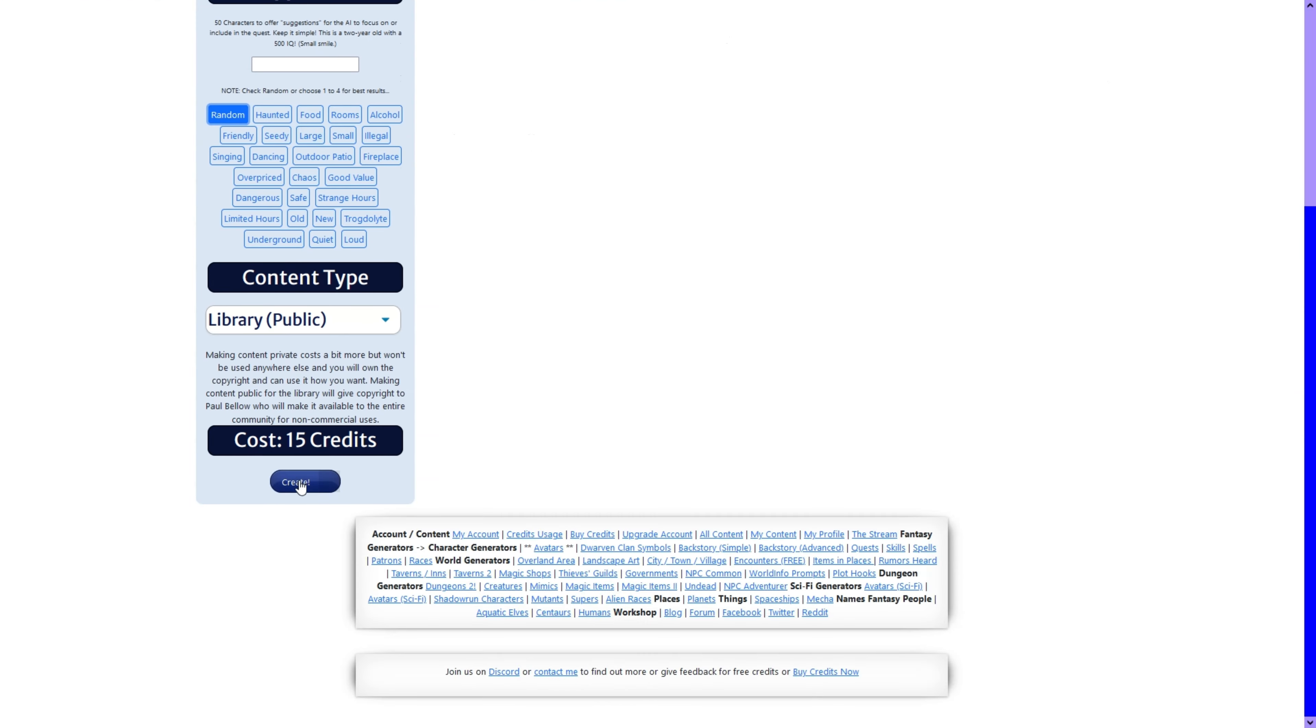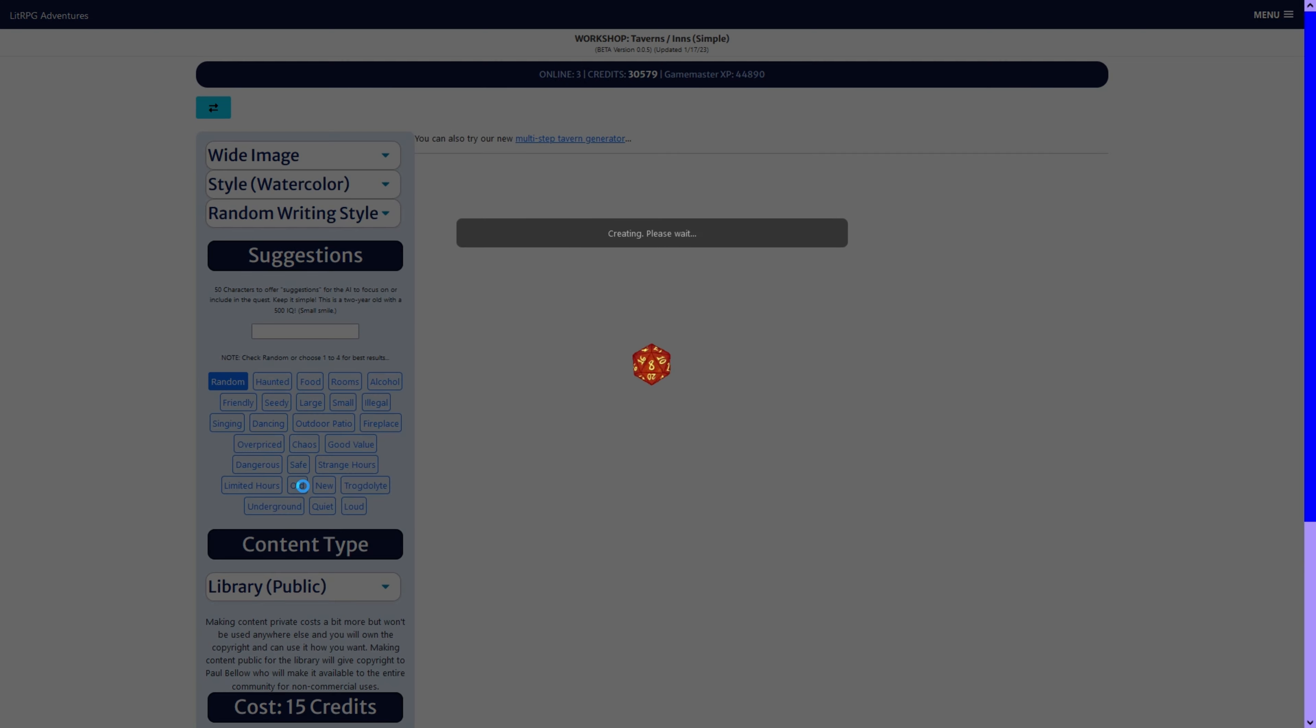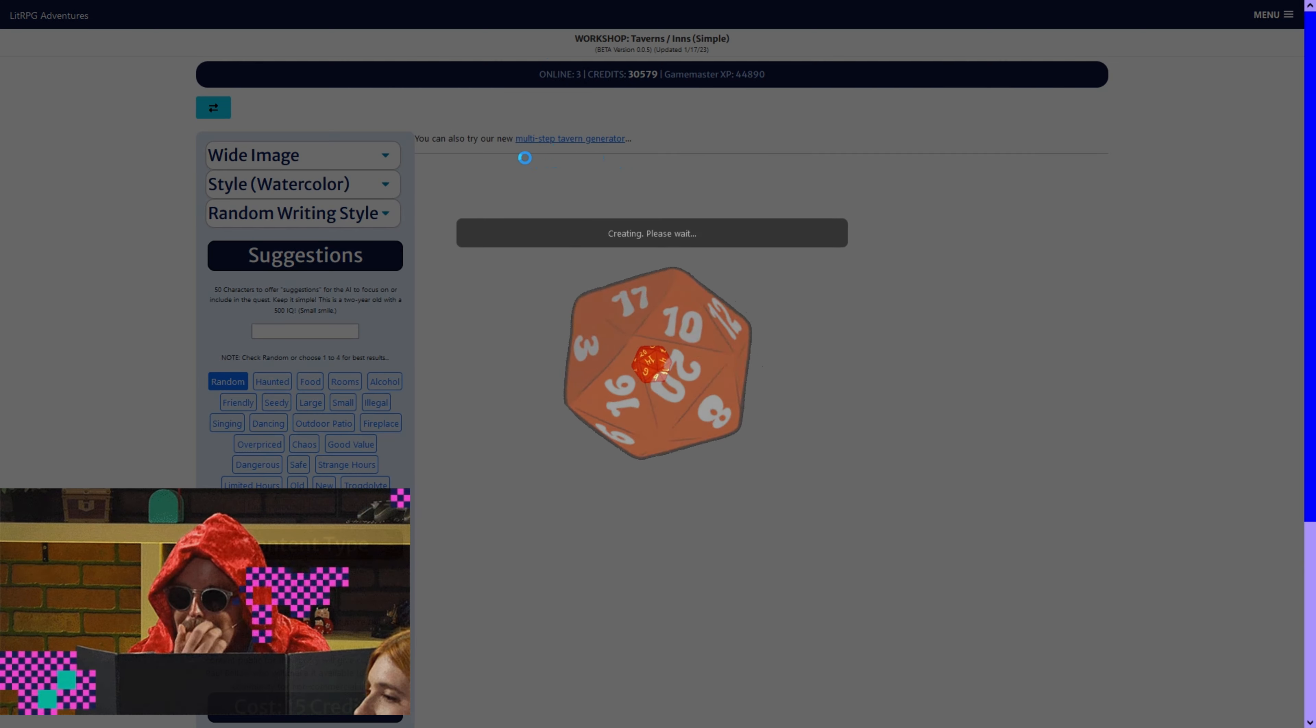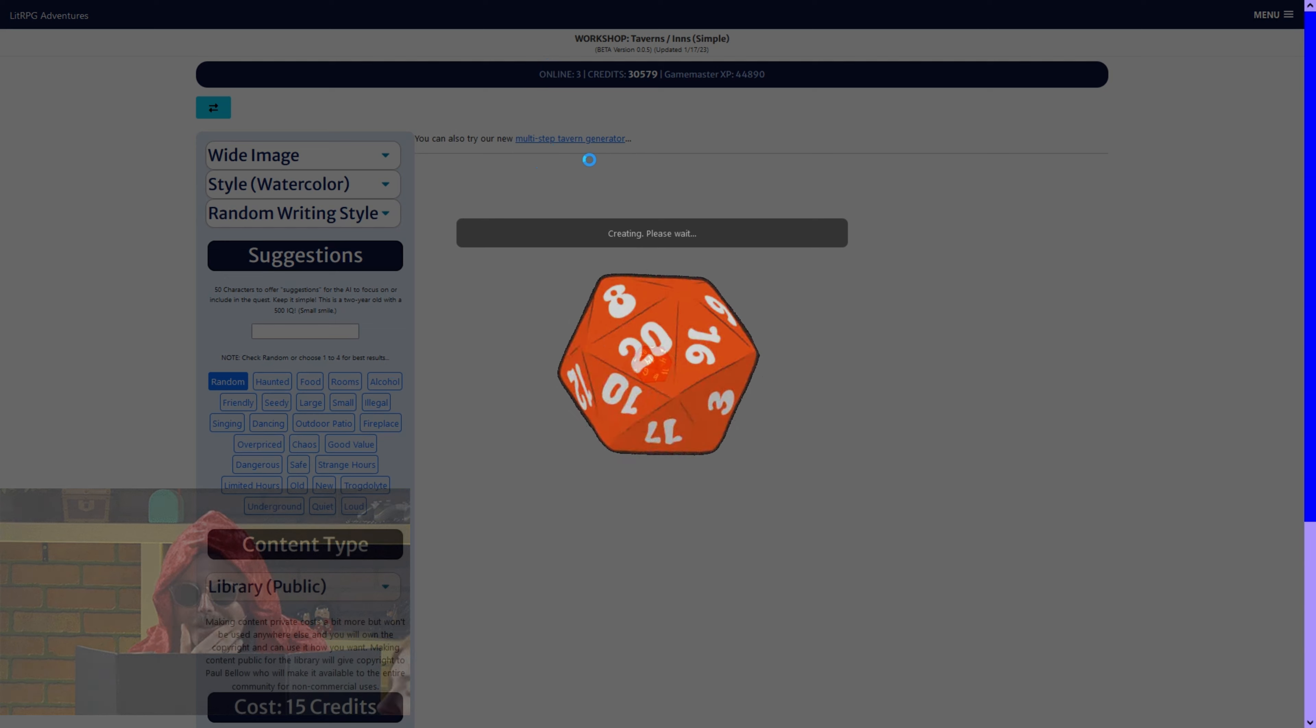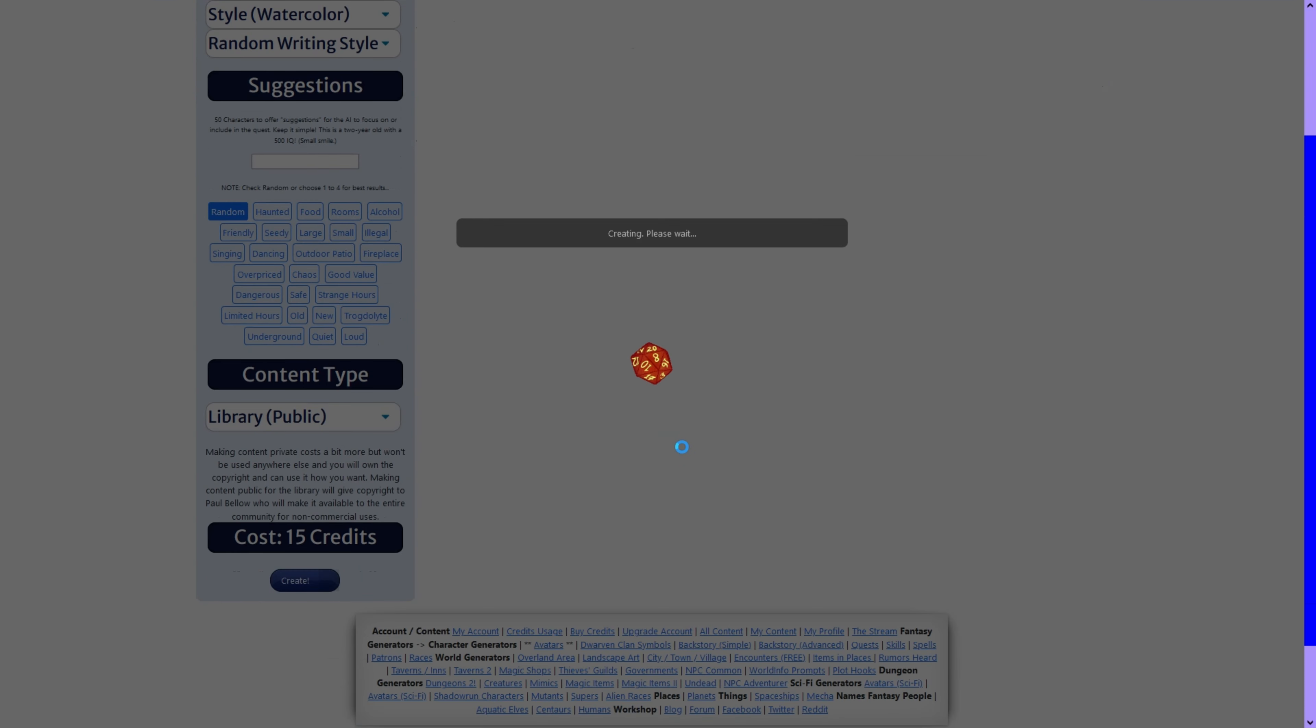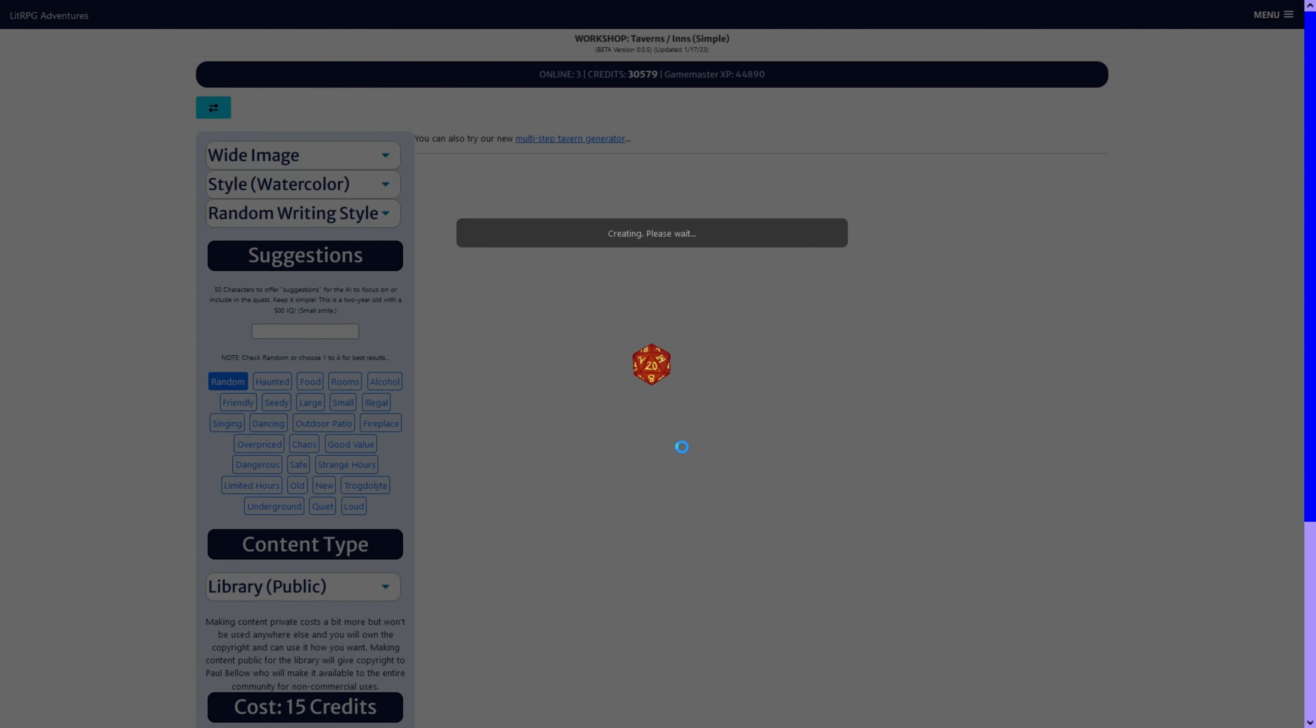Let's go ahead and do a random one. We also have a multi-step generator, and what that does, it's not 100% finished yet, but it generates the basic tavern, and then you can add separate patrons, owner, and rumors. And we'll take a look at that a little later, perhaps.